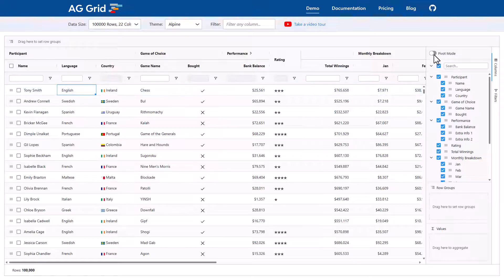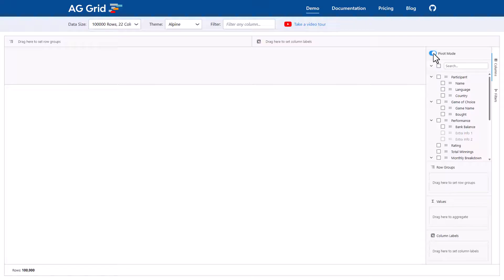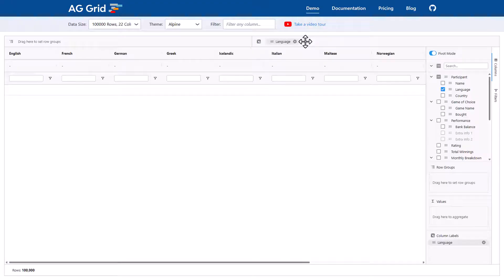Okay, pivot mode is turned on with this toggle up here on the right-hand side. I'm going to press one, two, three. Right, the grid is now in pivot mode. I'm going to get our language column and drop it into the pivot zone. We can now see that the grid has created columns from the values which were inside the rows.